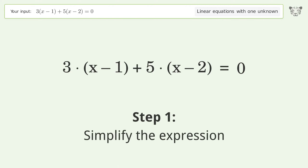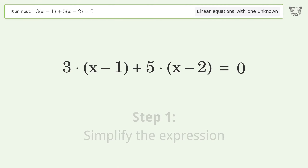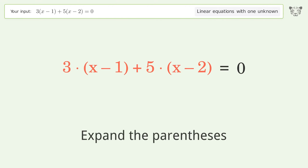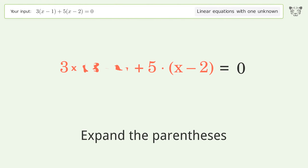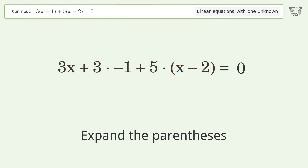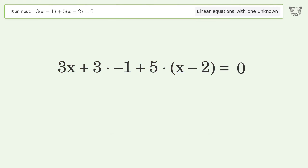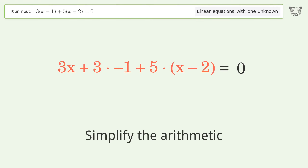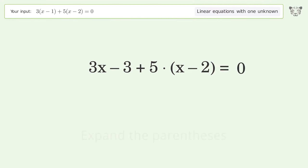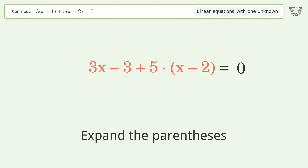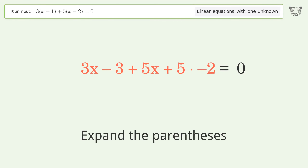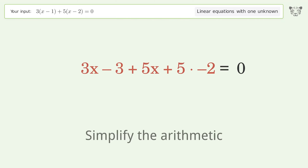Simplify the expression by expanding the parentheses, then simplify the arithmetic. Expand the parentheses again and simplify the arithmetic.